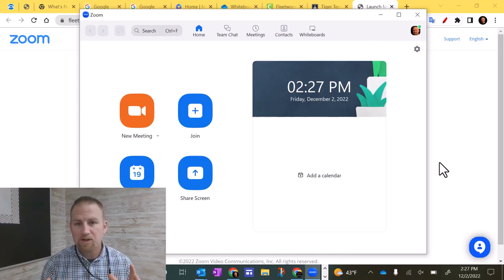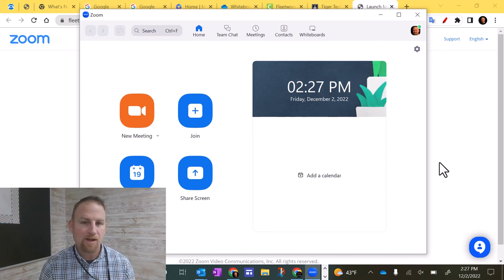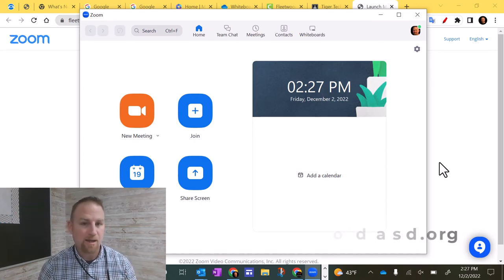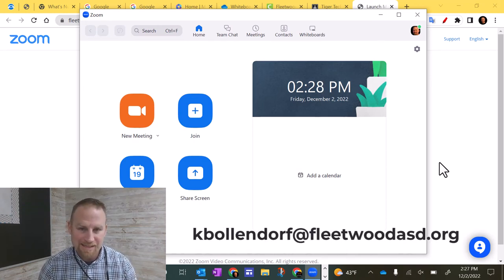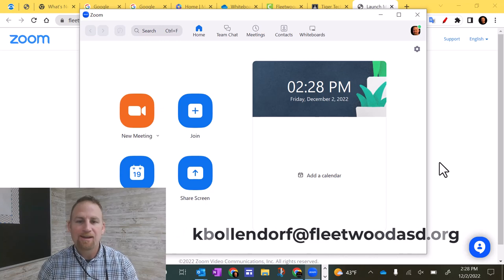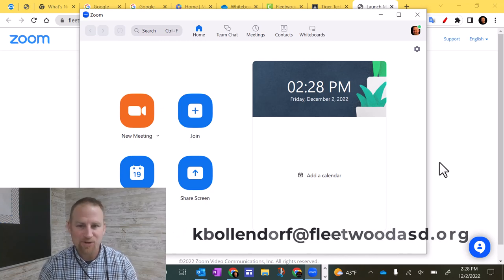Okay, so I hope that video was helpful to you. If you have any questions, you can always contact me at kbollendorf at FleetwoodASD.org. Until next time, have a great day.